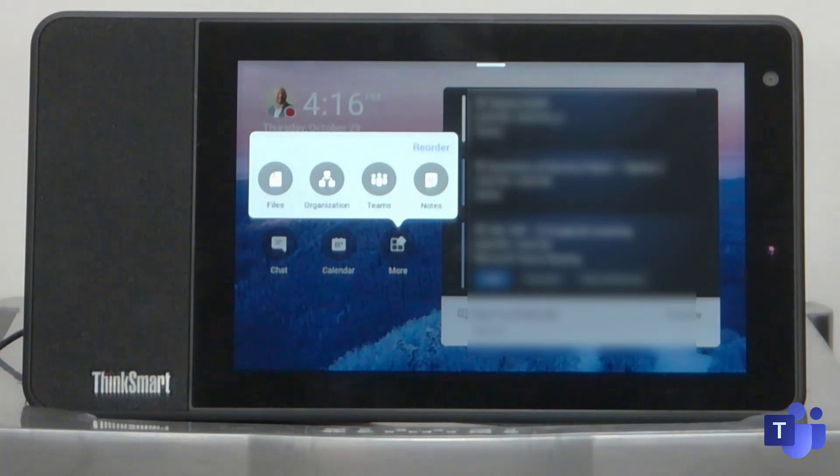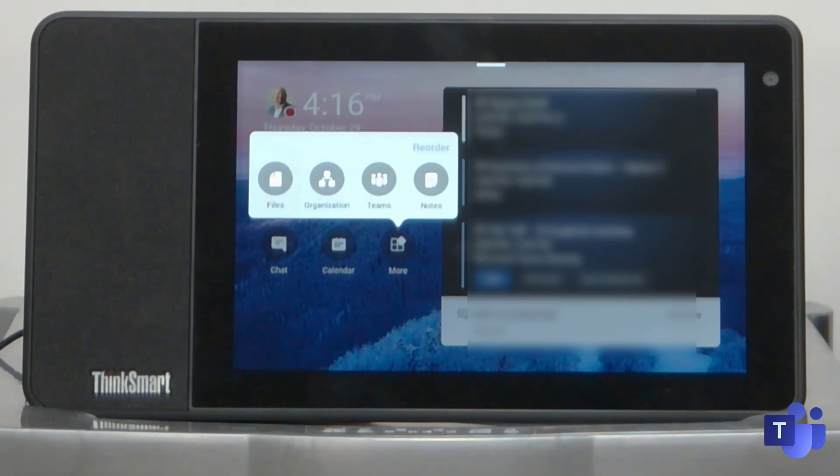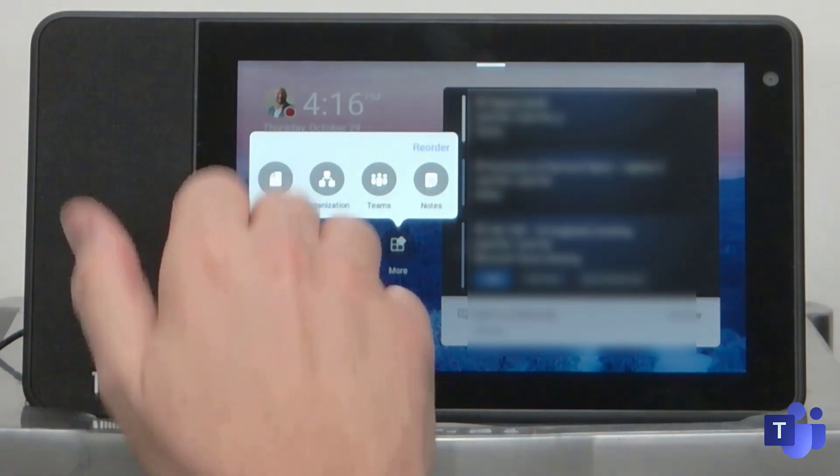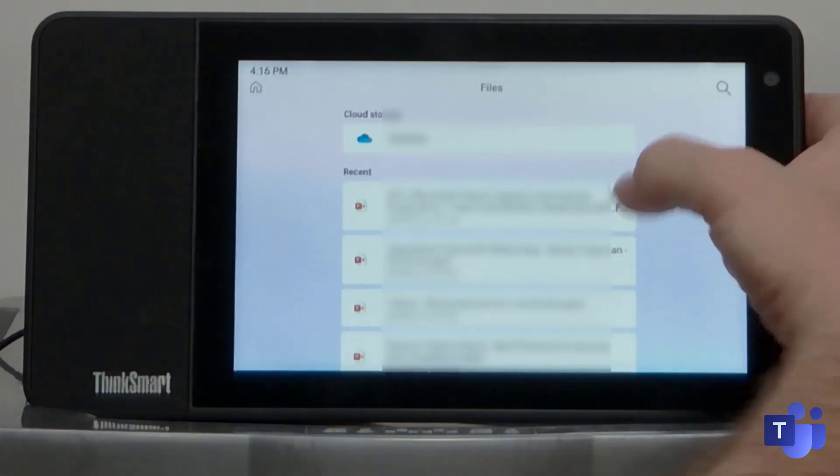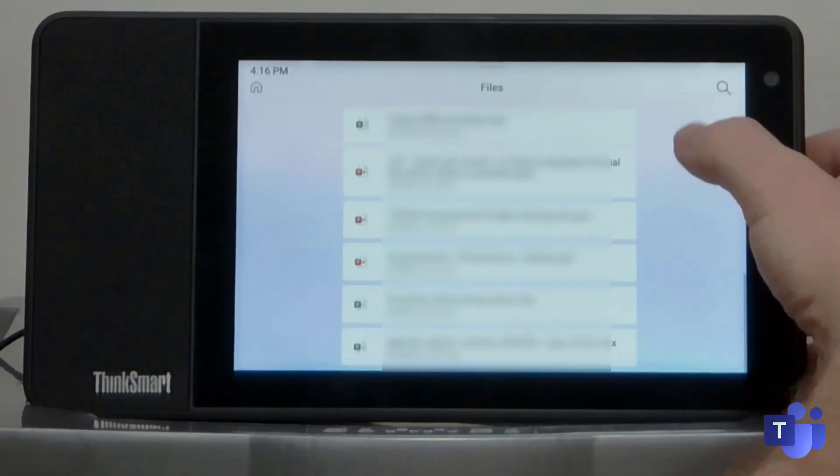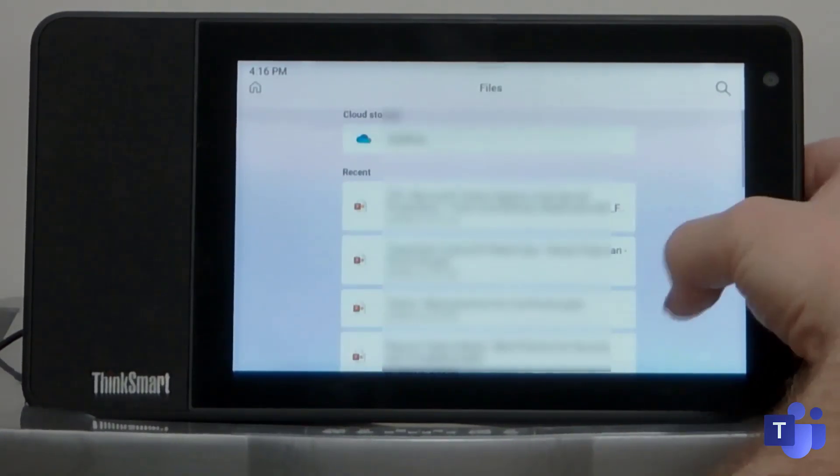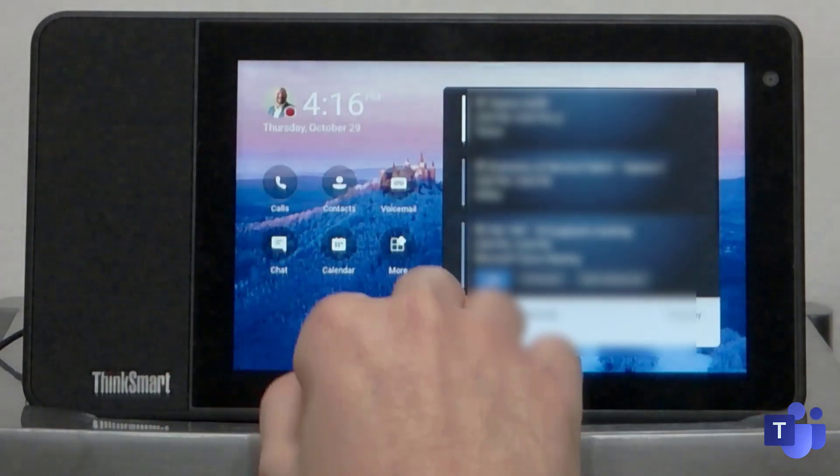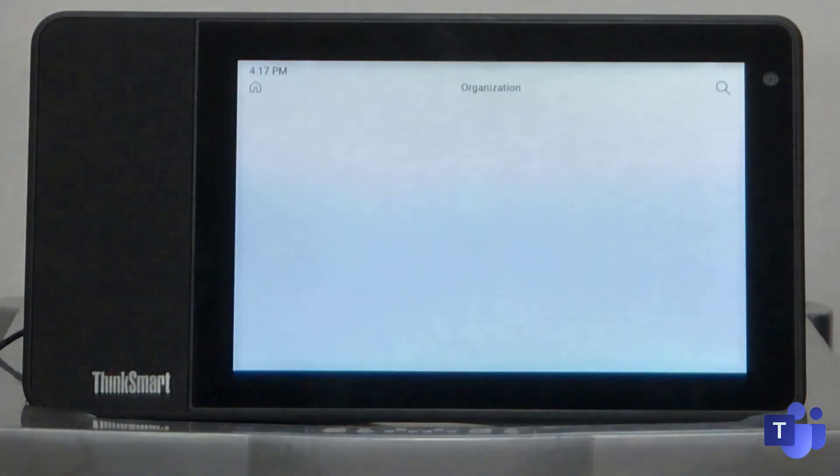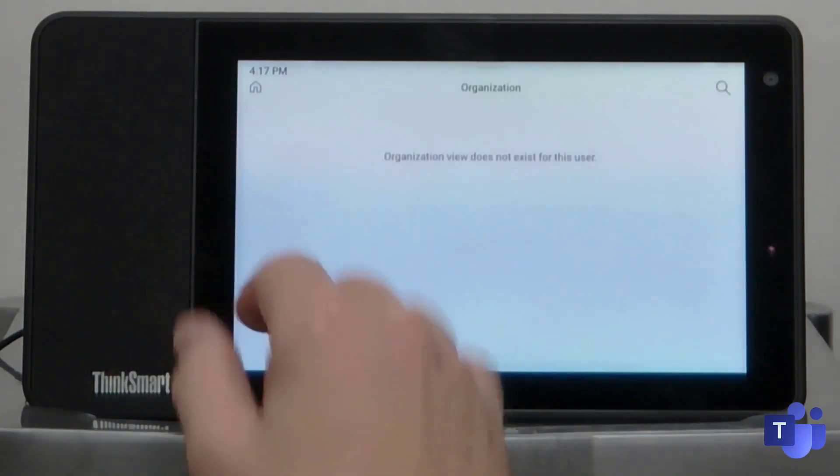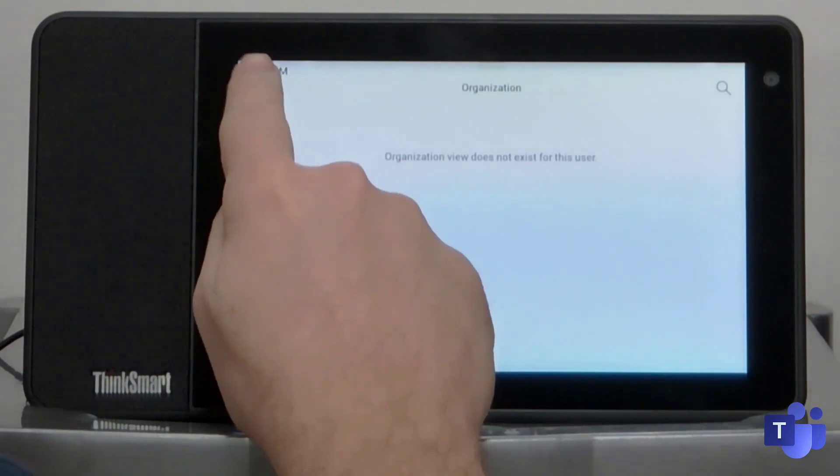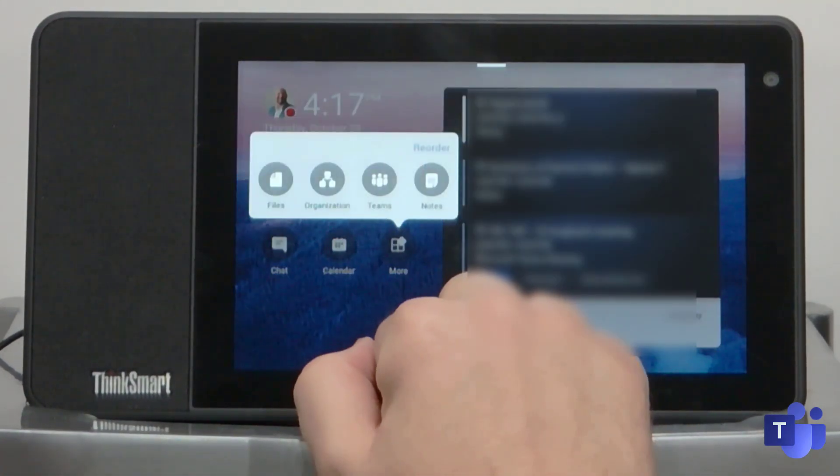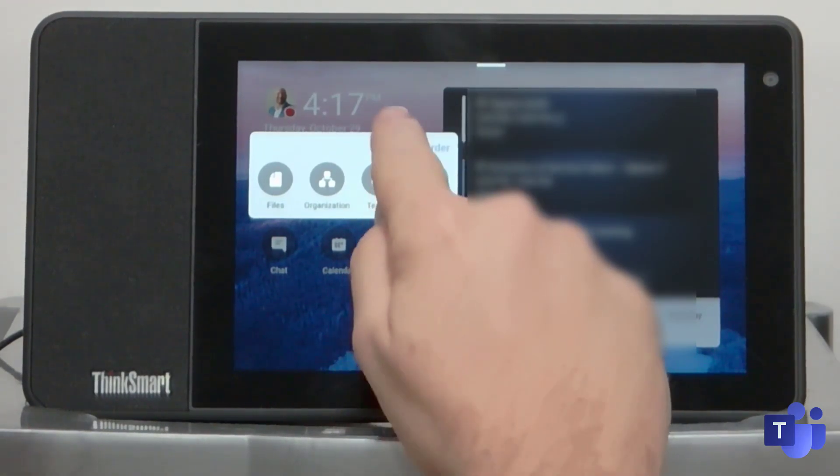And then you've got more. So in more, you've got files, you've got the organization chart, you've got teams and you've got notes. So files is pretty self-explanatory. If you use teams on a daily basis, you've got a files app on the left and that gives you a quick view of all the files that you have access to in various teams, cloud storage and whatnot. So this is just a quick bird's eye view of some of the files that I've got saved into chats and those sorts of things. If I go into organization, it's not going to show very much because this is my personal tenant. And I haven't really filled in all that org data for any of the fictitious users like Marty McFly and Yoda.